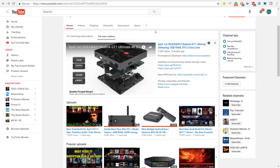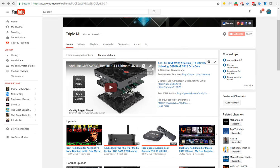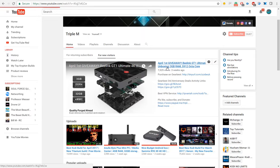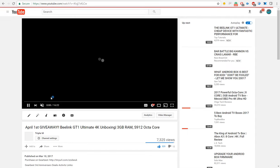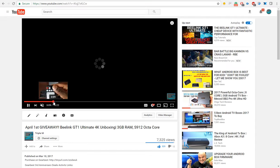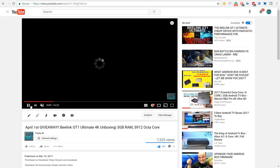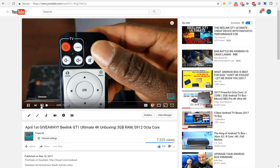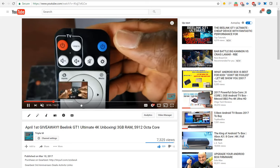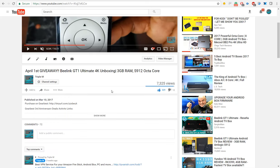What's up guys, Triple I'm here and today's April 1st, the giveaway day for this wonderful Android box. This is the Beelink GT1, a 4K box with 3 gigs of RAM and an S912 octa-core processor. Very nice box, sent over to me by Gearbest.